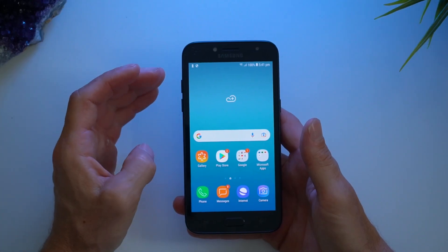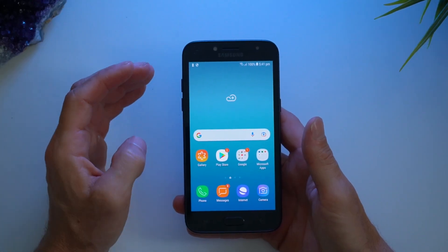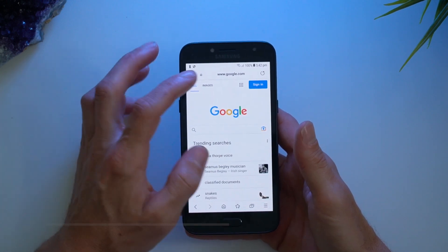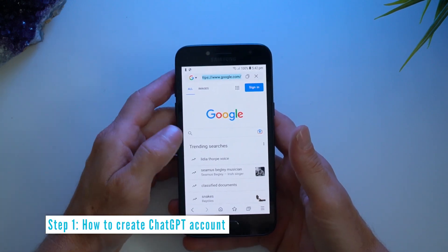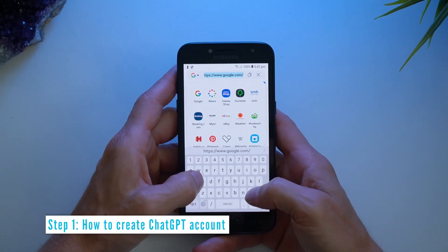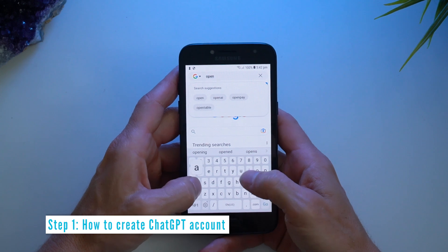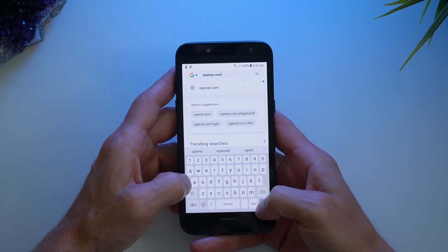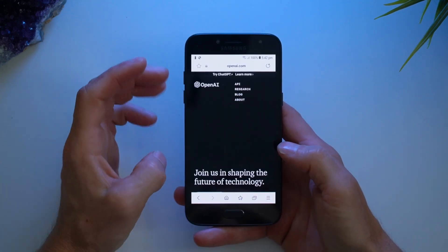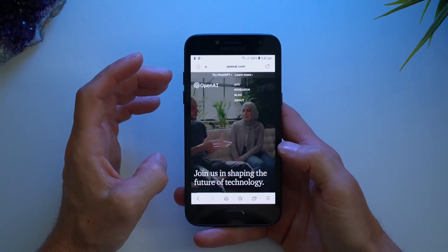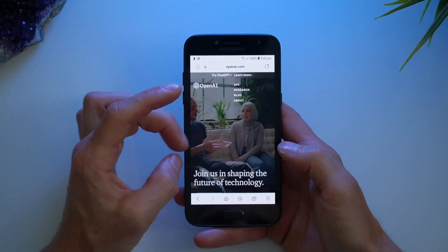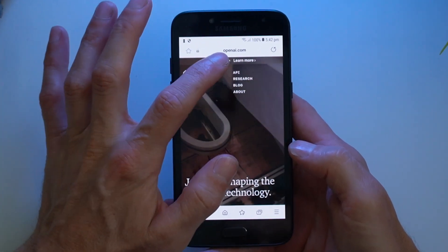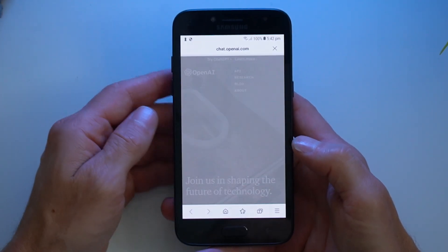You're going to need to log in to ChatGPT using a web browser, so let's open one up and head to openai.com. This is a website that has a couple of different OpenAI products, and the one we're talking about here is ChatGPT, so tap that.